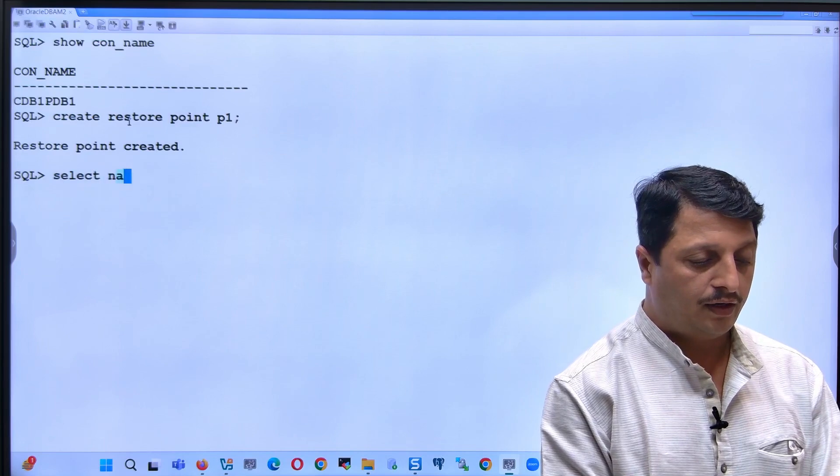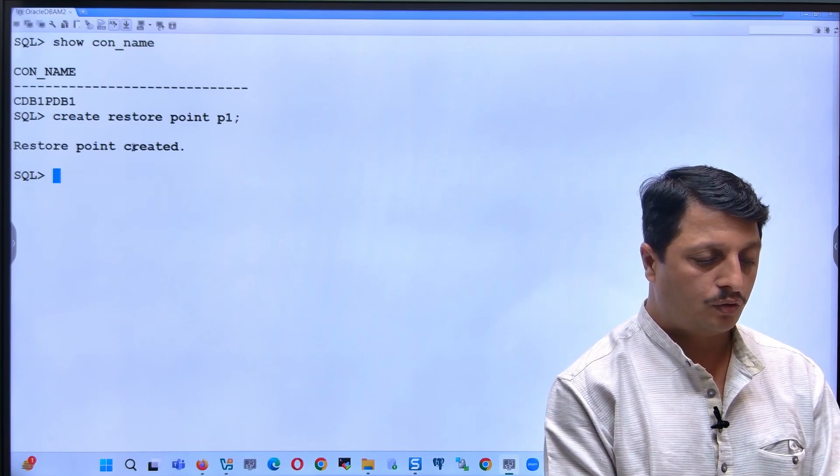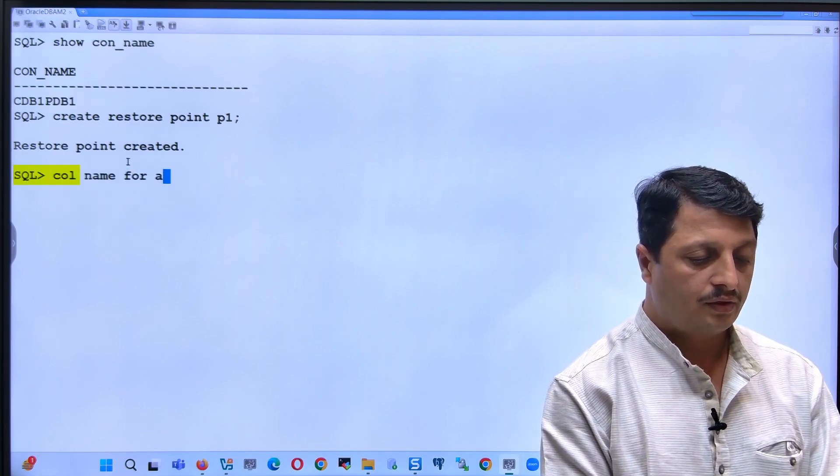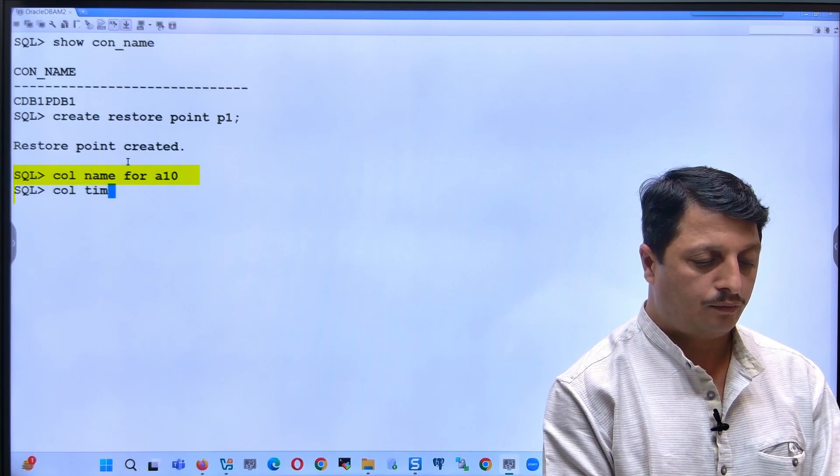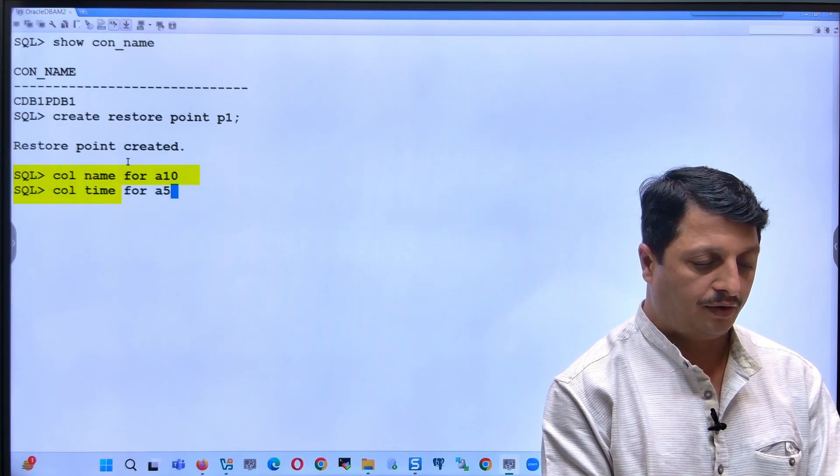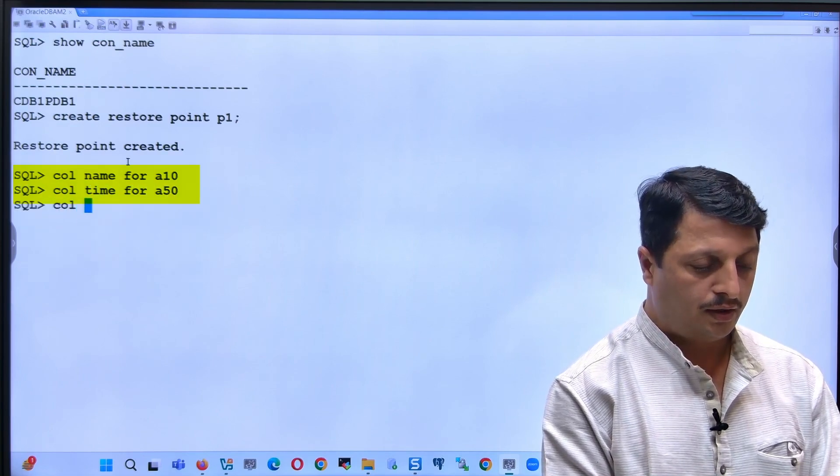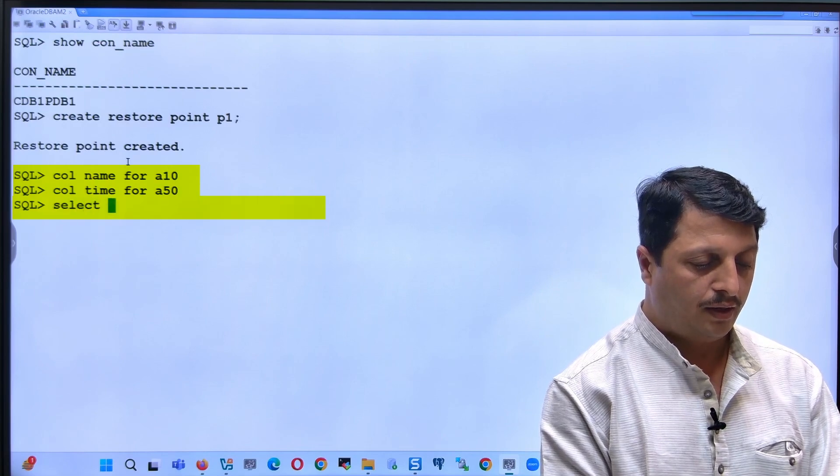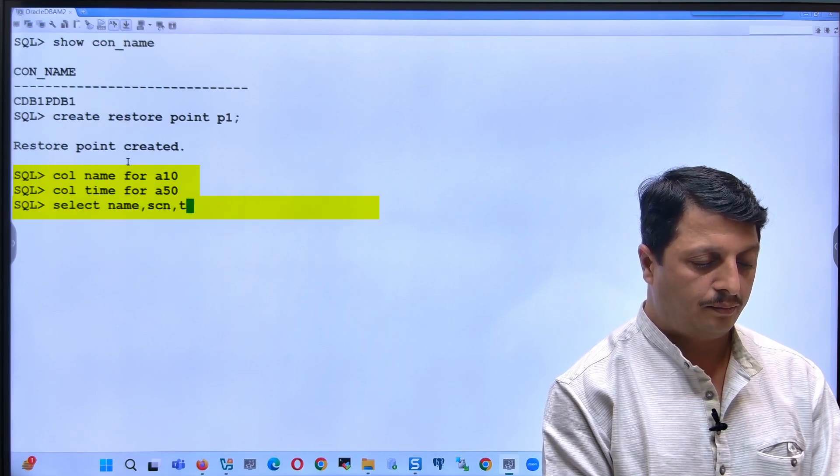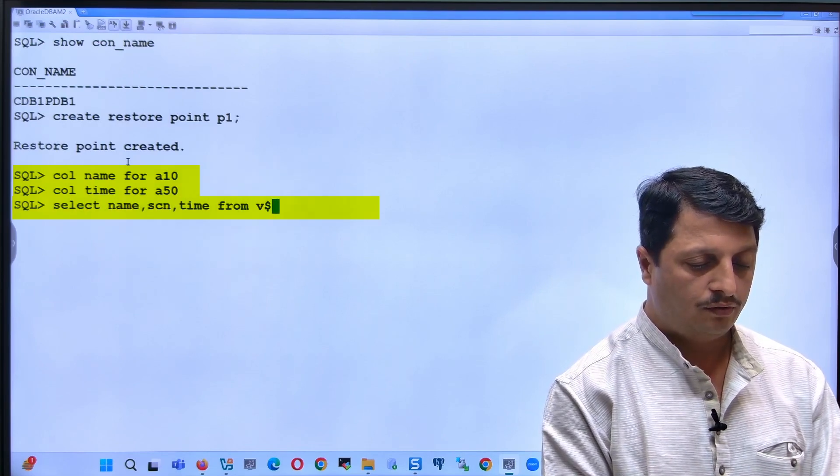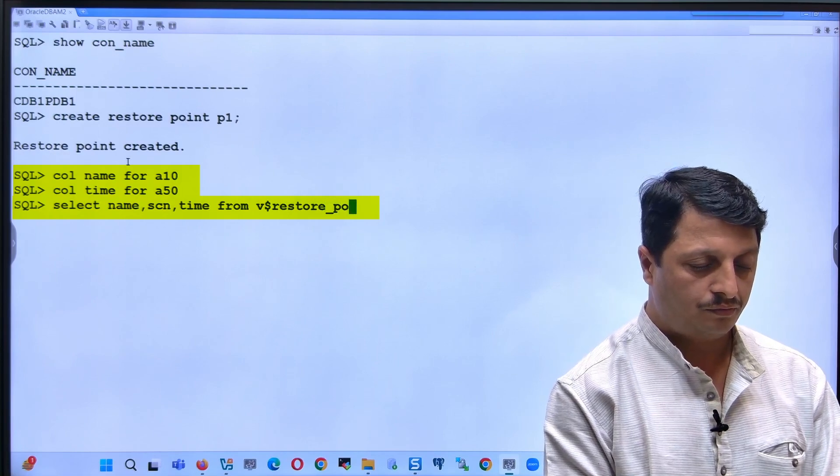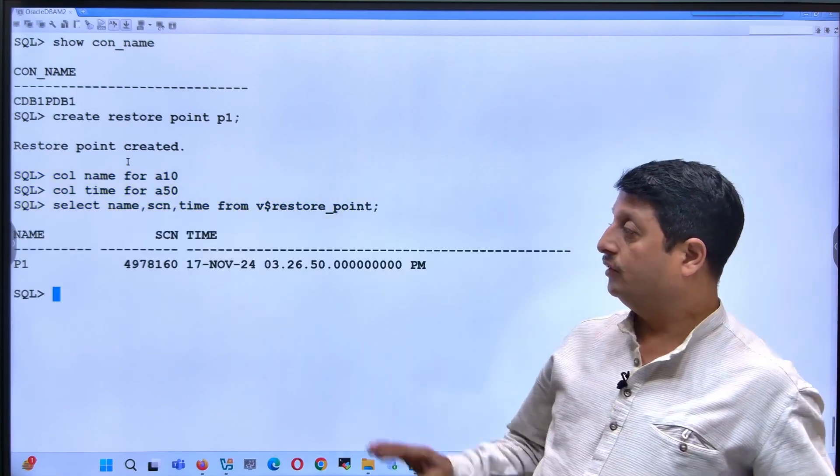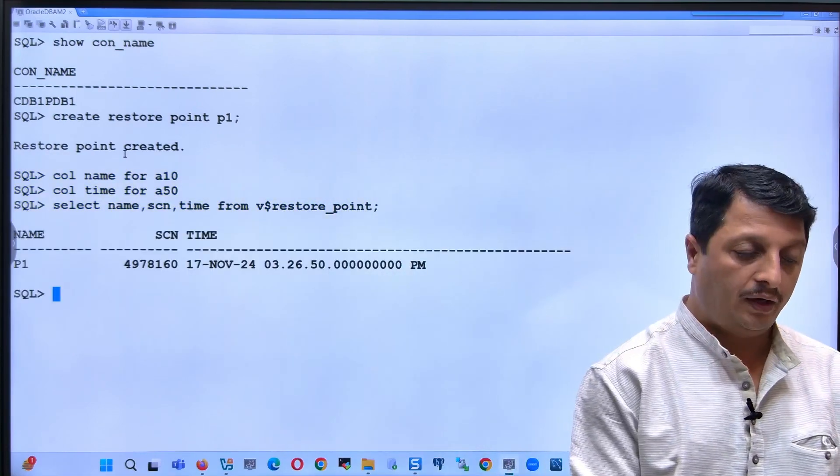We can verify: column name format a10, column time format a50, column scn. Select name, scn, and time from v$restore_point. I can see that this is the restore point that has been prepared.